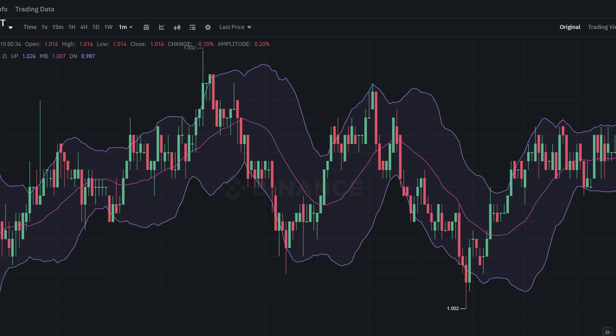Here's how to use this indicator: if the candle touches the upper curve, I open a sell order, and if the candle crosses the lower one, I just buy. It's one of the simplest strategies I've ever used — there are no more conditions.